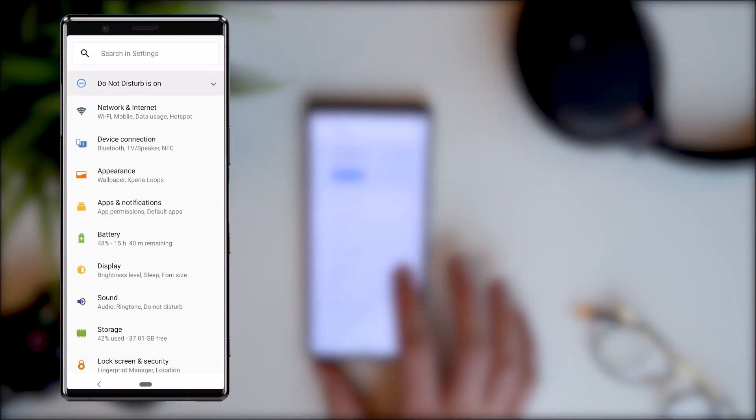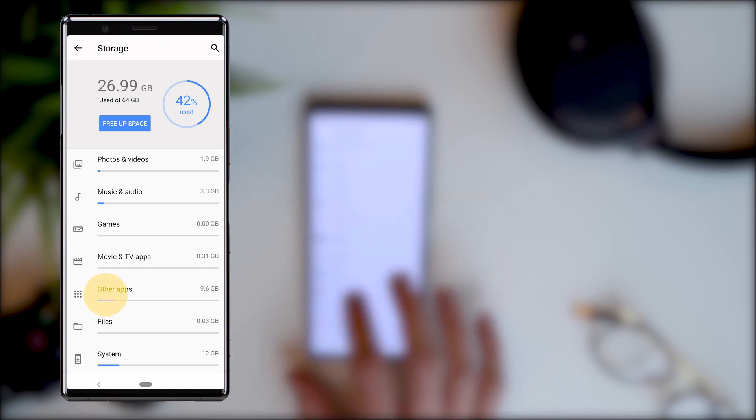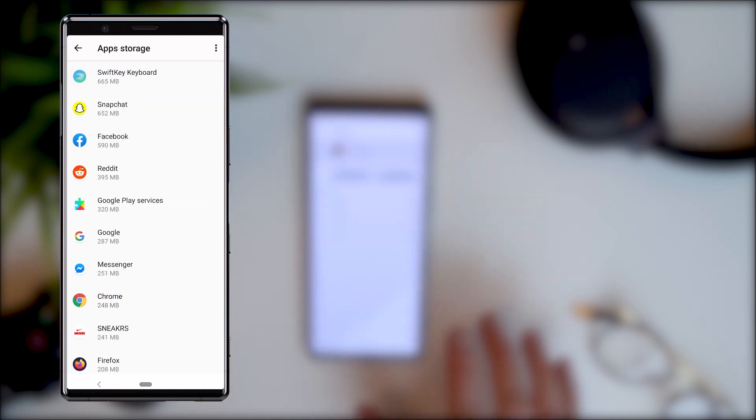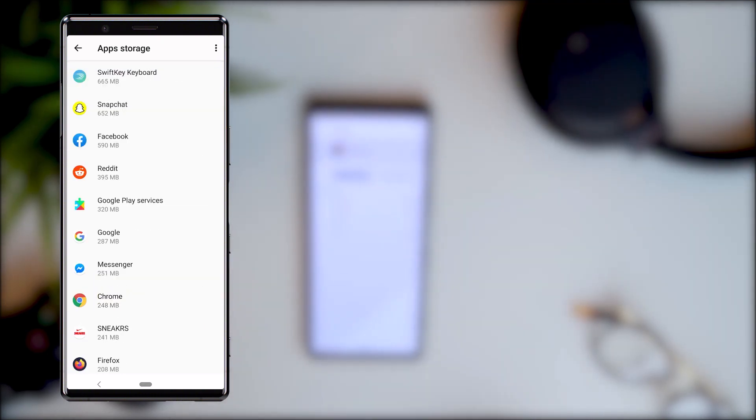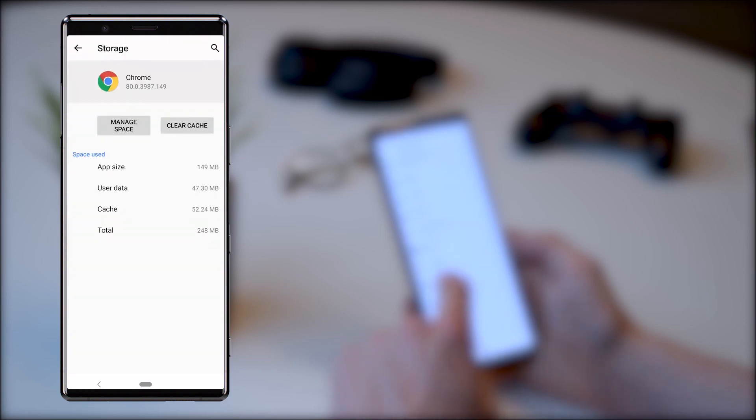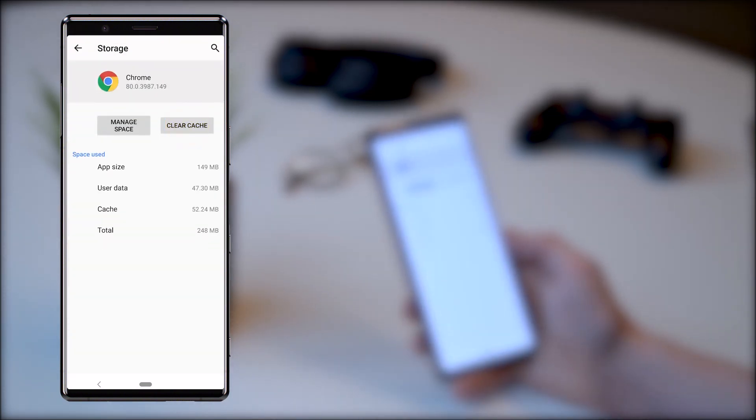But if you don't clear the cache on a regular basis, it could be putting stress on the internal memory of your phone, making it run more slowly. Clearing your cache will not remove saved passwords, logins, or game saves, unless you also choose the clear storage option.